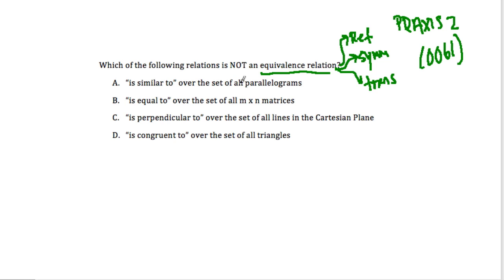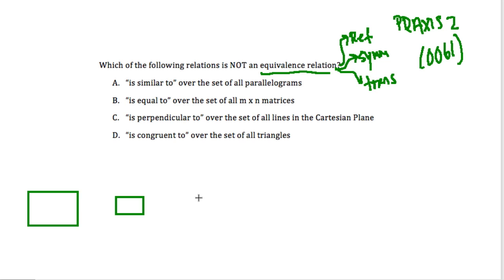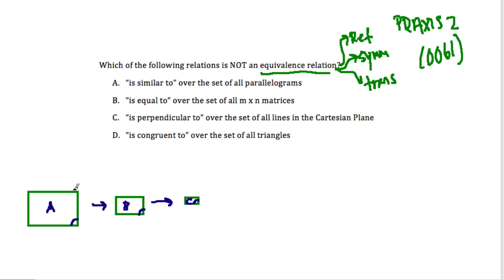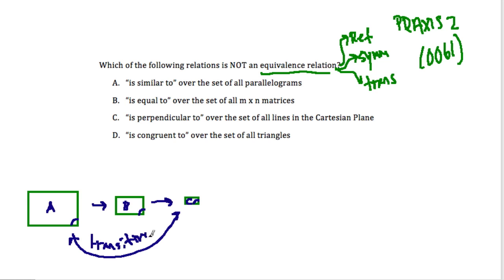First, we have 'is similar to' over the set of all parallelograms. Let's take a parallelogram — I'll just draw a little square. There's a parallelogram, and another one here, and one more. Let's say the first one's called A, and A is similar to B, and B is similar to C. Well, that means all the corresponding angles are equal between B and C, and all the corresponding angles between A and B are equal. So it makes sense that all the corresponding angles between A and C are equal — that's the transitive property. If the sides are proportional between A and B, and the sides are proportional between B and C, then the corresponding angles and sides are proportional between A and C.